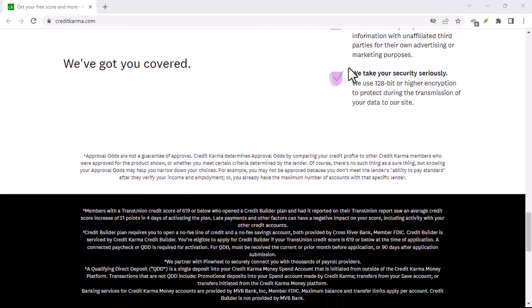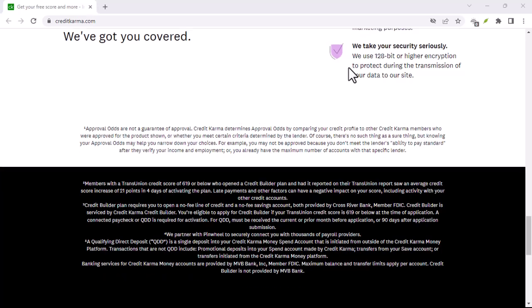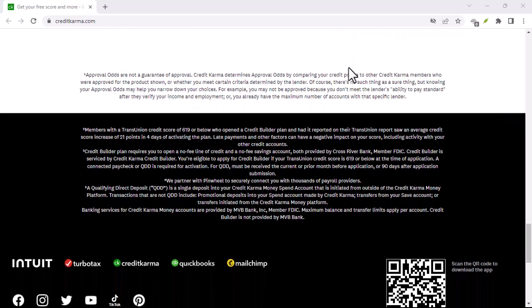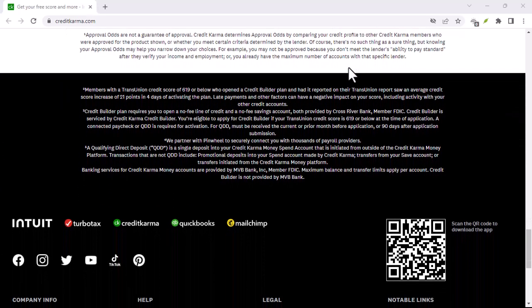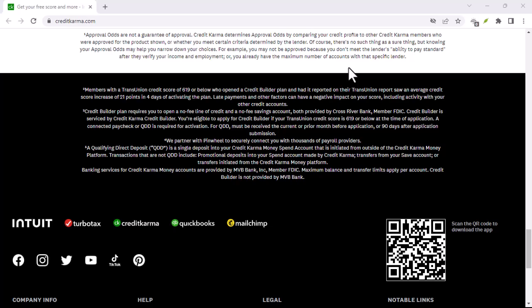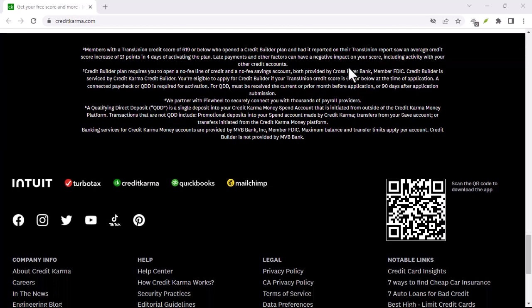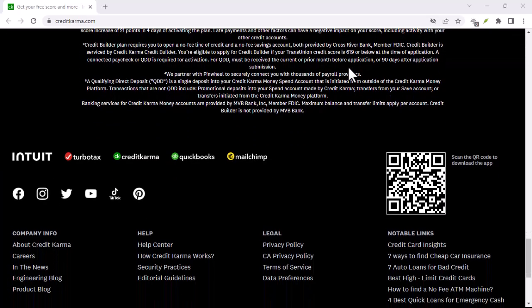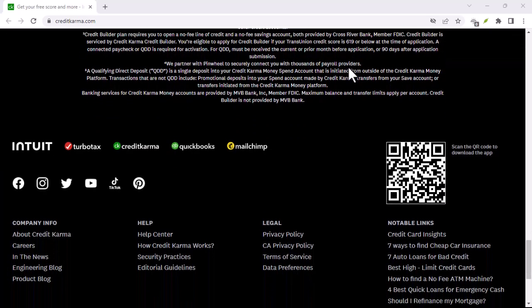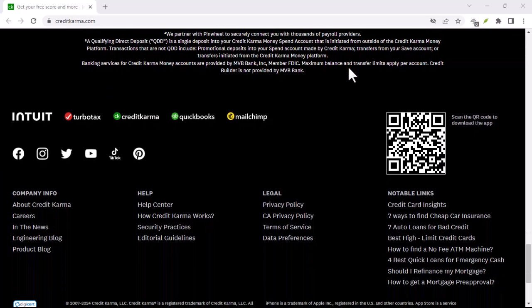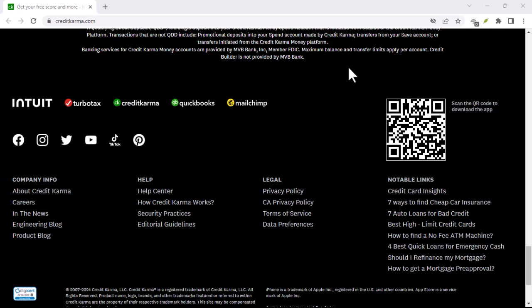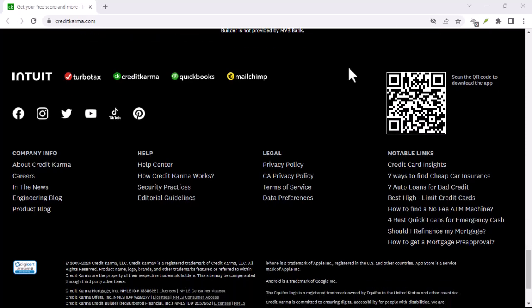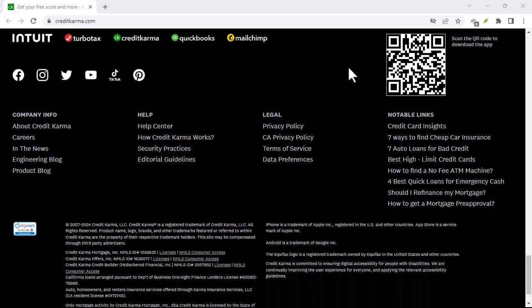Step 1: Log into your Credit Karma account. The first step is to log into your Credit Karma account. If you don't have one, you'll need to create a new account. Once logged in, navigate to the Spend tab or section.